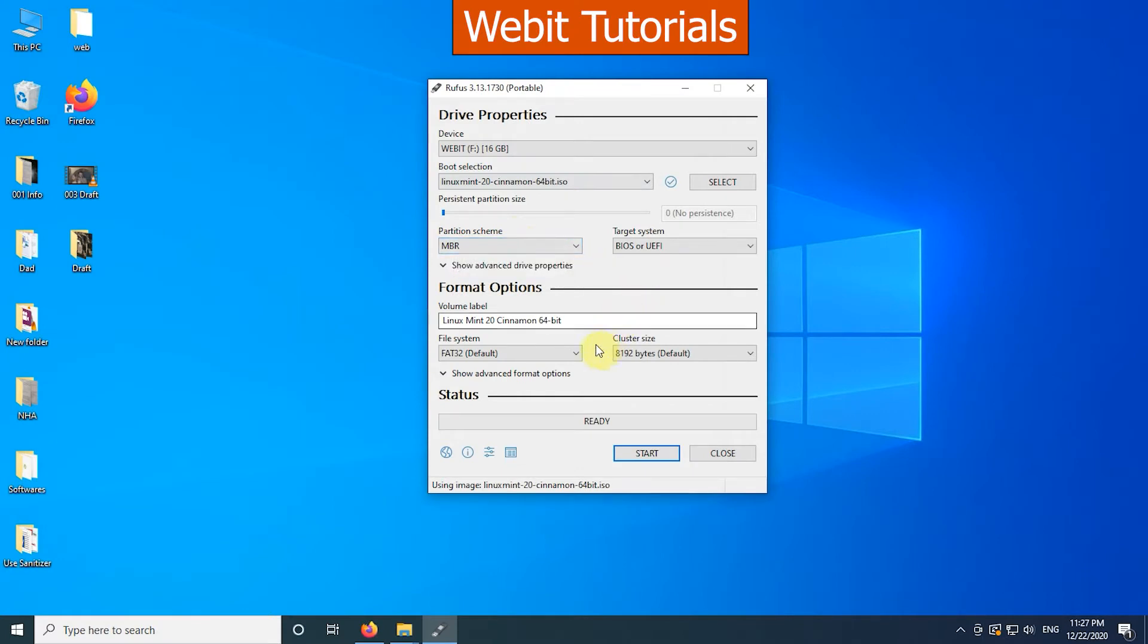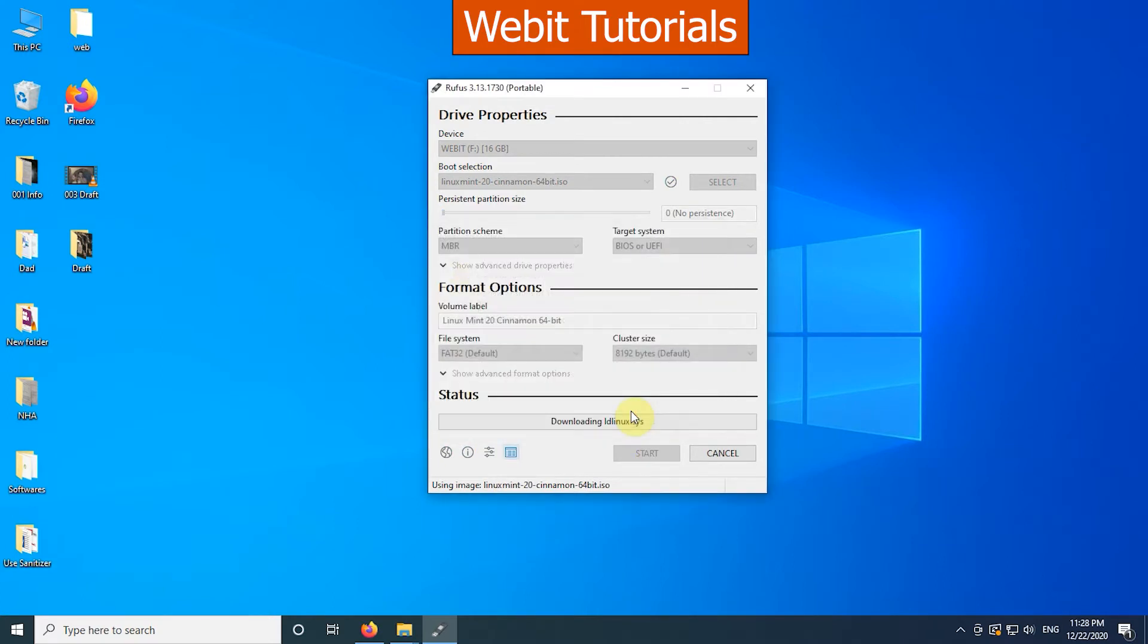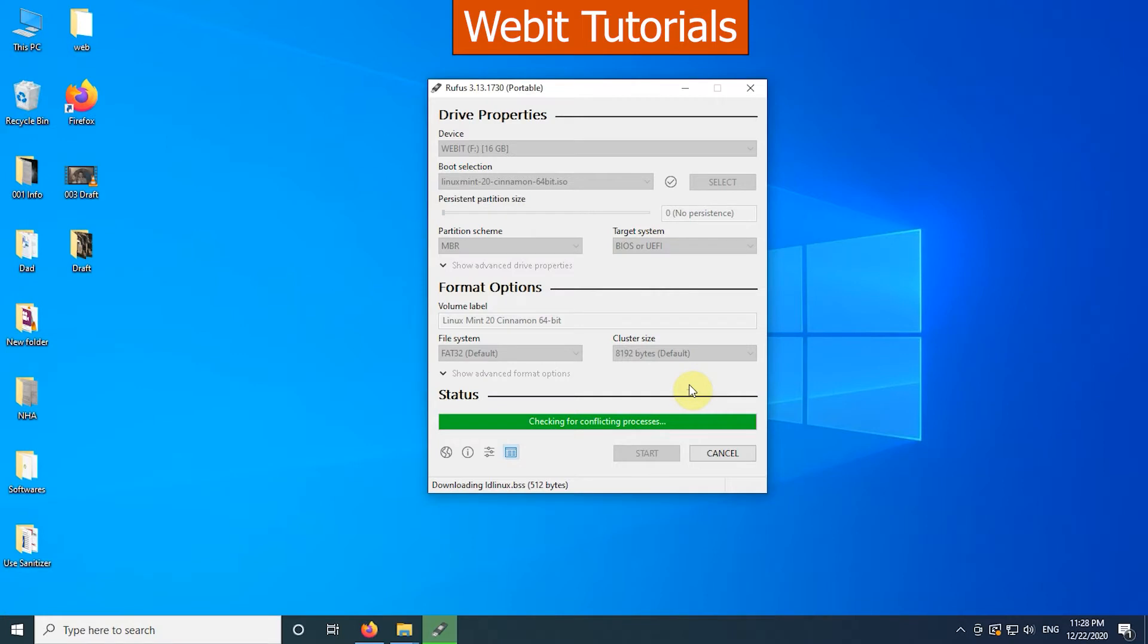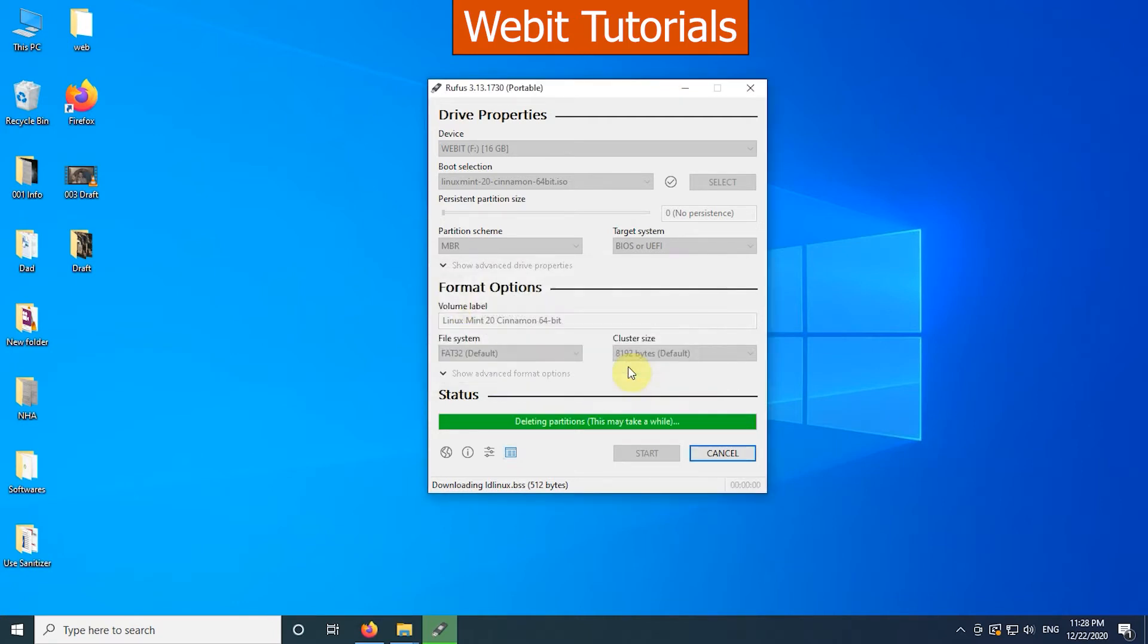Now click on start. The software is asking permission for downloading required files. So let's click on yes. When download completes click on OK. Now we are given warning that all data on the flash drive will be destroyed. So backup any files from the flash drive before proceeding.